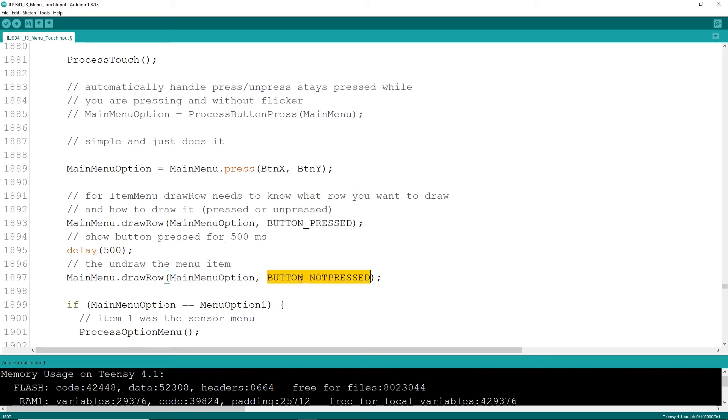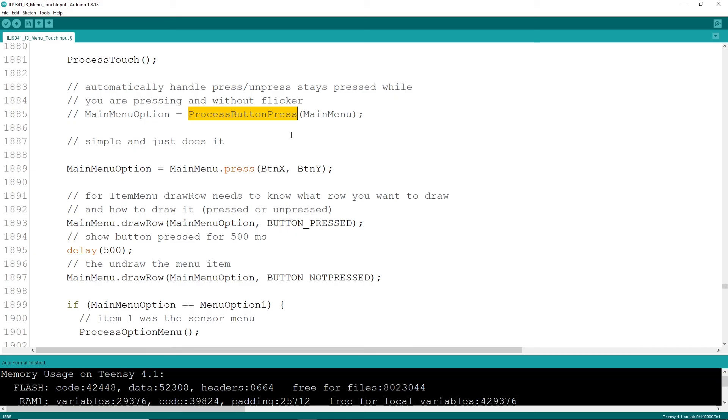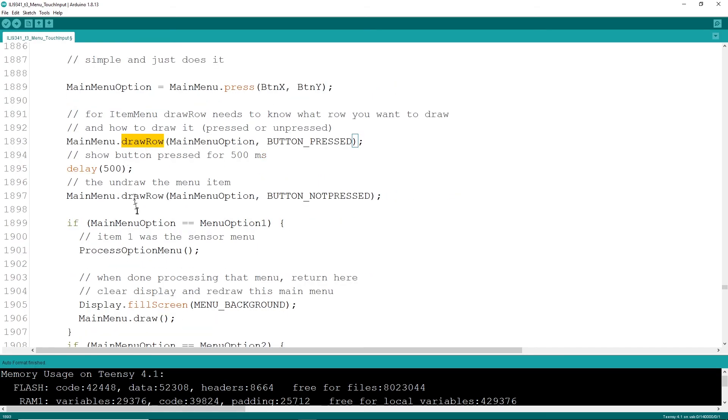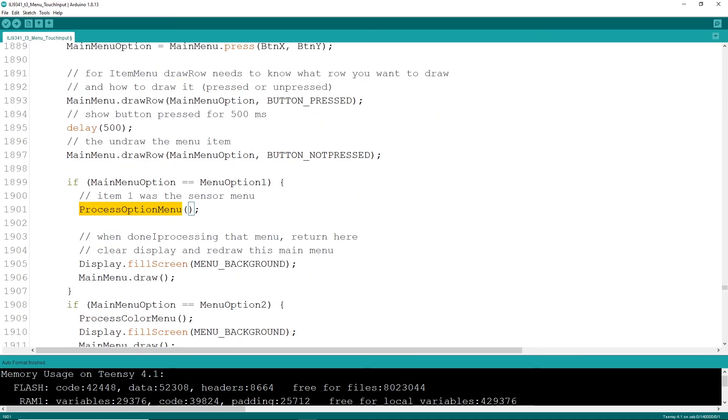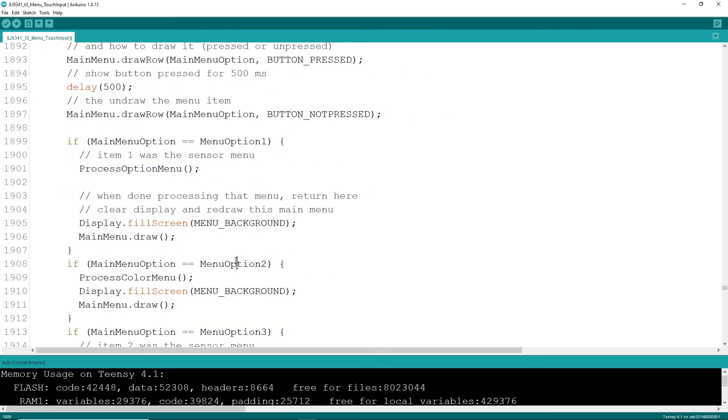That's not my favorite way of handling these things. My favorite way is I've got my own special function up here called process button press that you pass in the main menu and you poke the screen and the press event and the draw row are built into that function and that menu item will stay pressed until you lift your finger off. Then it will return that actual value here. After you've pressed and you get a return value, if it's menu item one, you process the options menu.